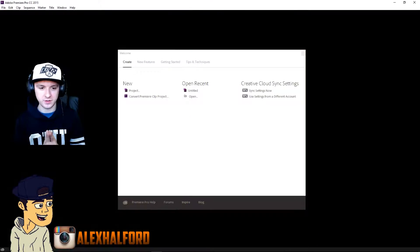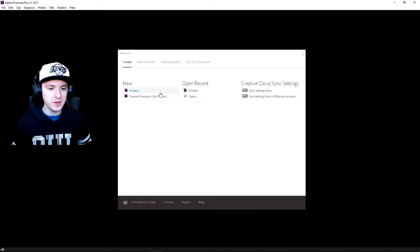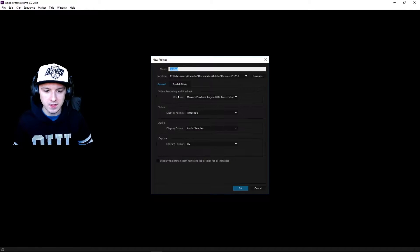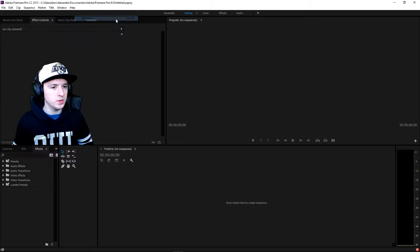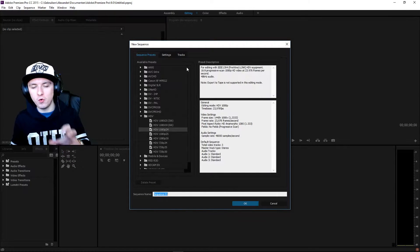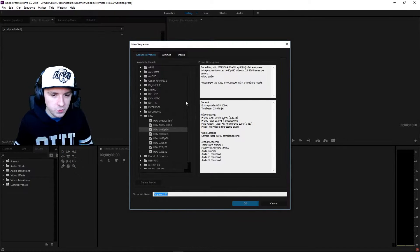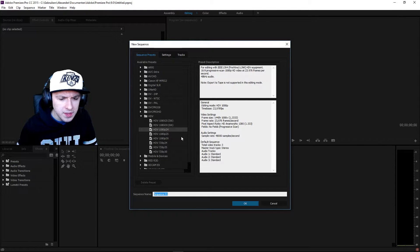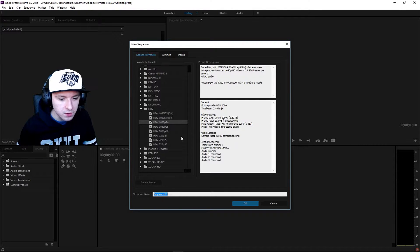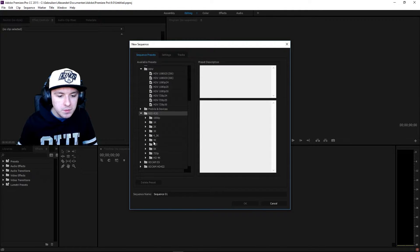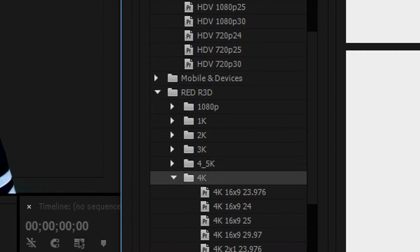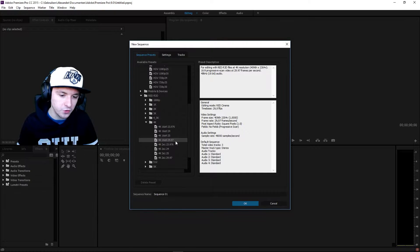I just opened Premiere and what you want to do is click on New Project, then click OK. Then go to File, click New, and make a new sequence. You want to pick a 4K sequence — go to Red in the list and pick 4K, 29.97 fps, because that stands for 30 fps.